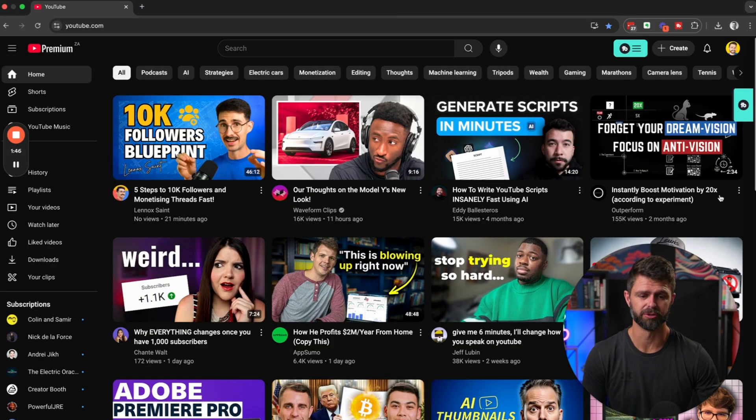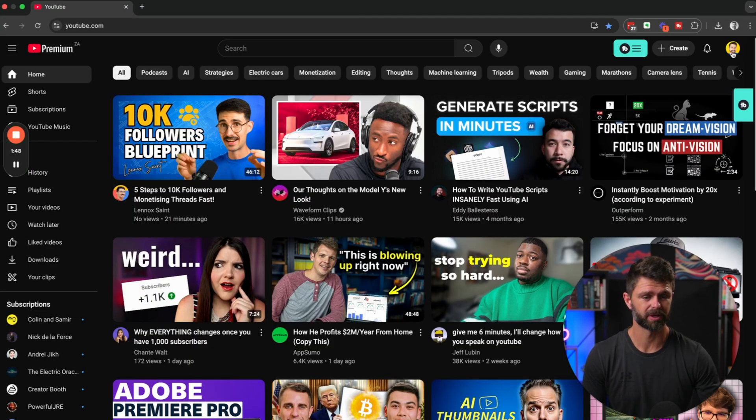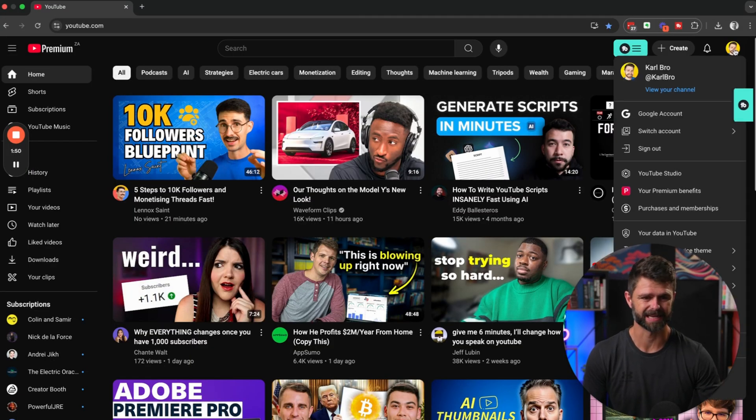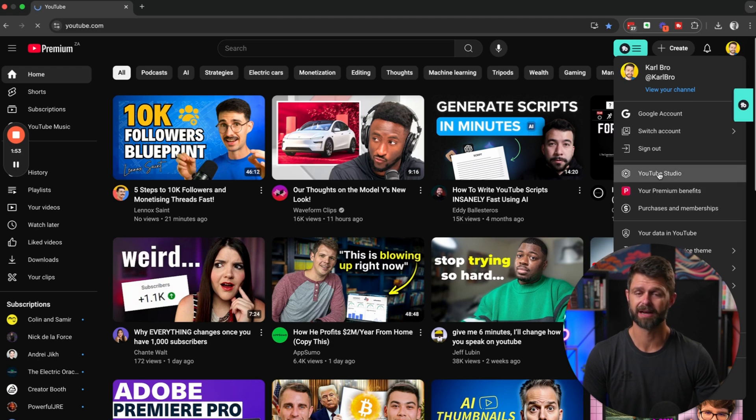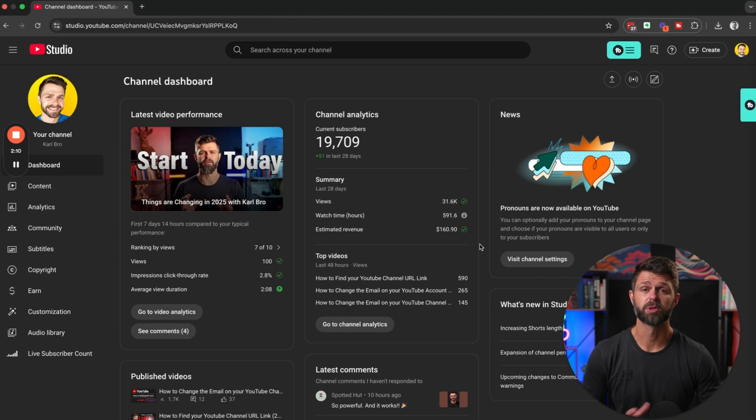To get started, let's jump onto the laptop and we're going to head inside of YouTube Studio. To do that, we're going to head up to the top right hand side, click on your channel icon, and then head down to YouTube Studio.